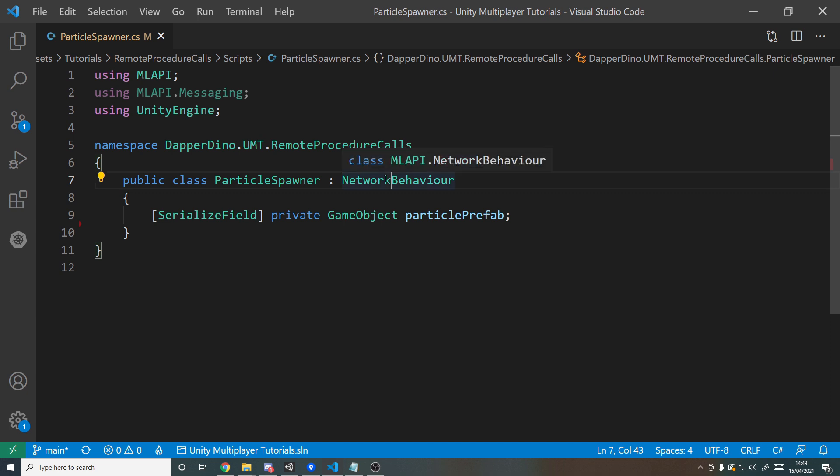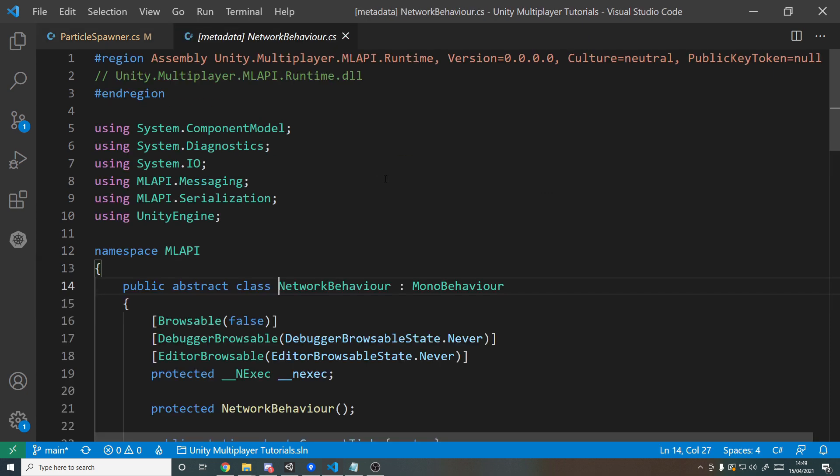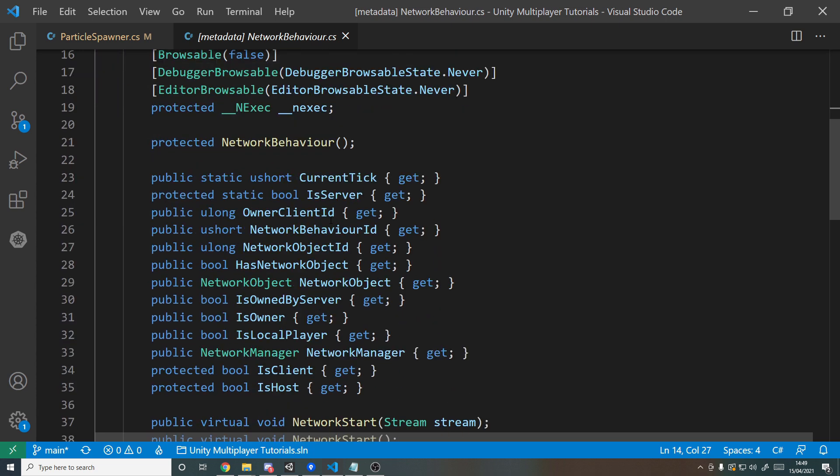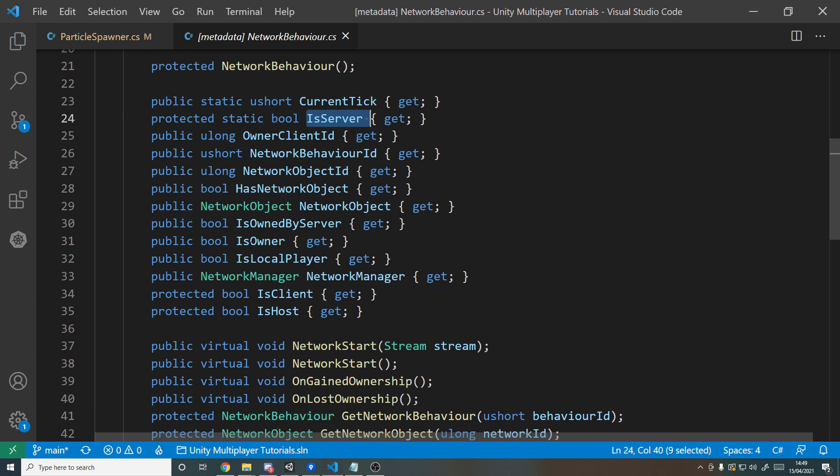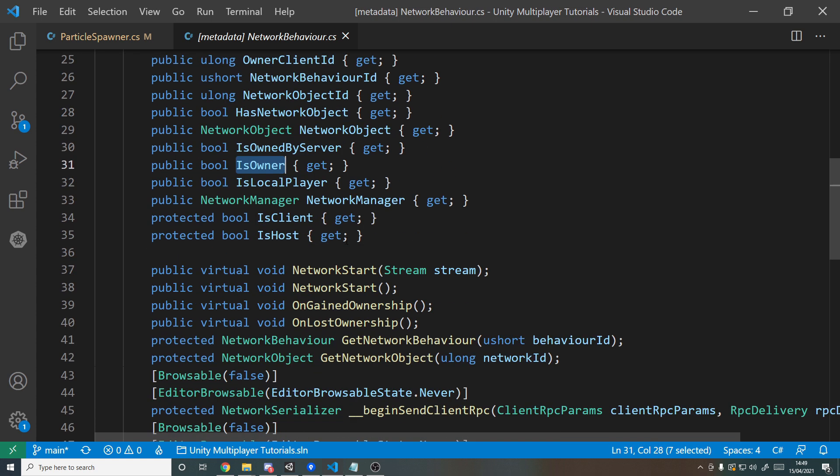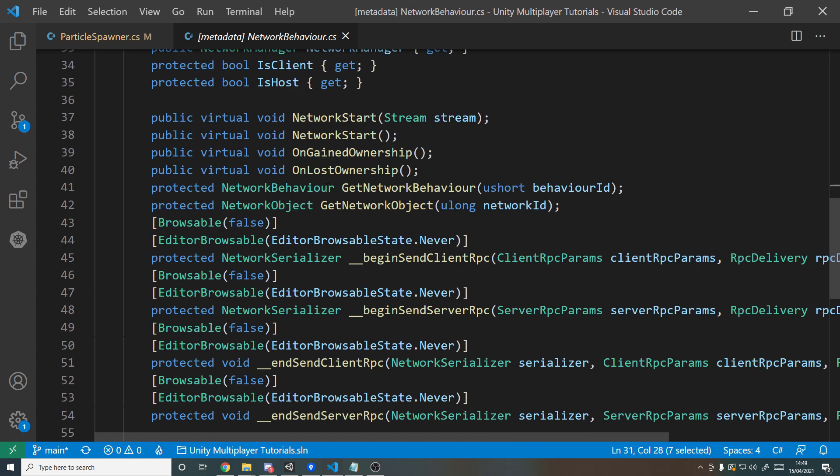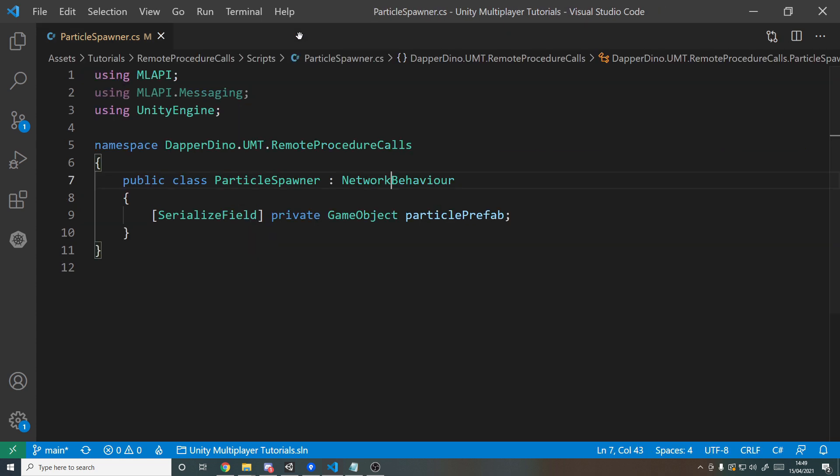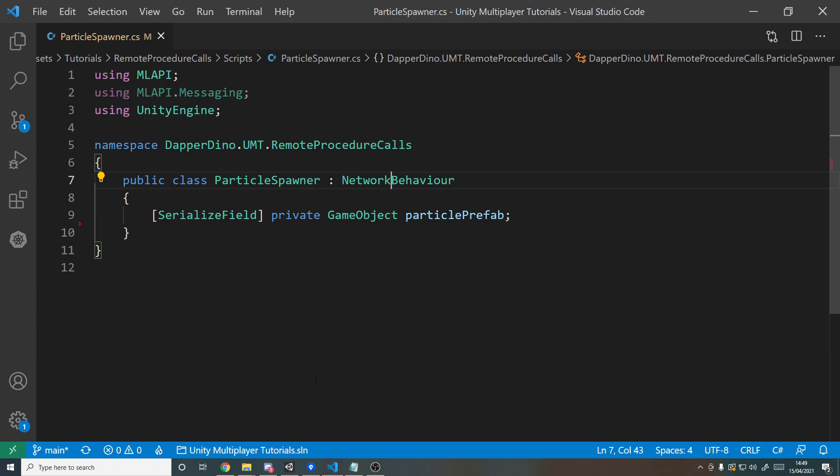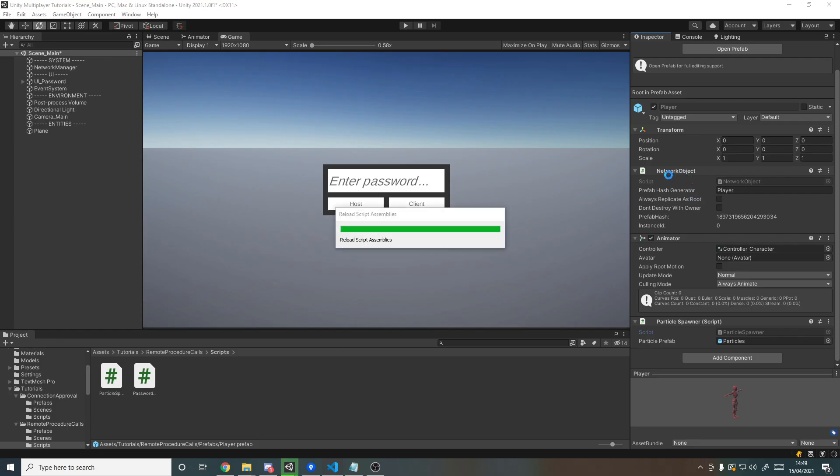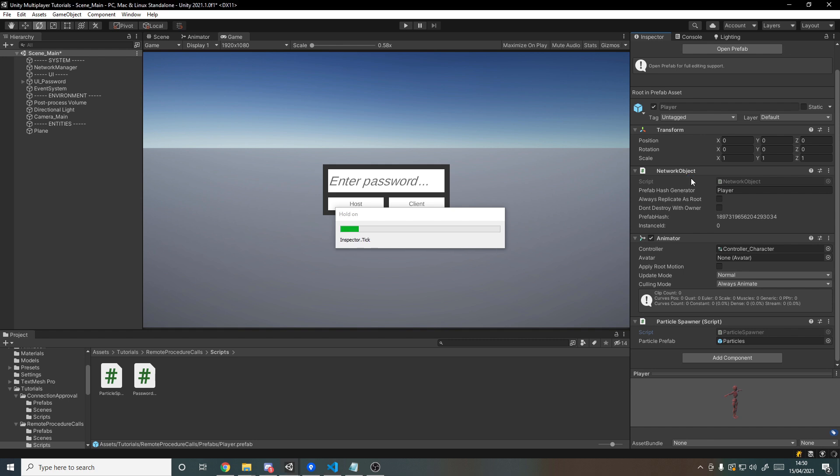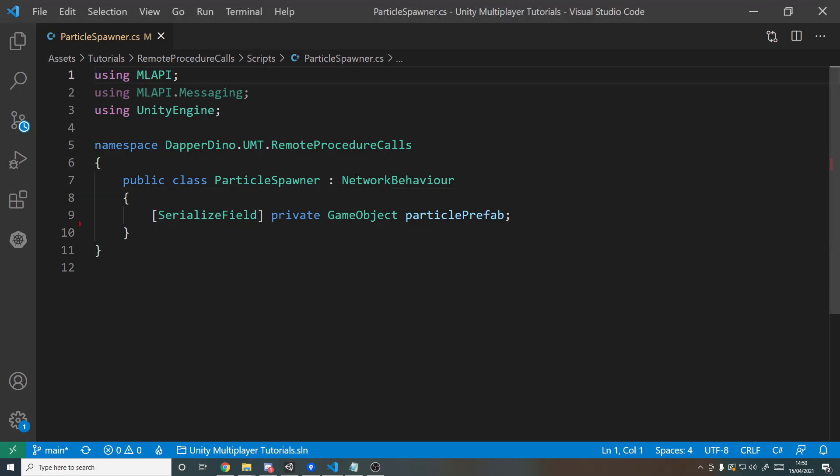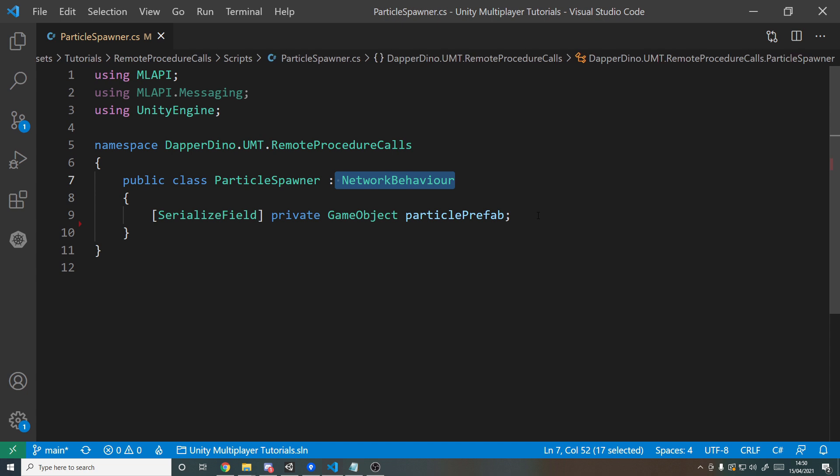Now don't worry, NetworkBehavior itself inherits from MonoBehavior, so this can stick on a game object just like we've done previously. We've got it in a prefab, and if we look down here we've got all this extra data. We can check the ID of the owner client, we can check are we a server, what the current tick is, are we the owner of this object, and various other things as well as methods down here. By inheriting this, the only requirement is that the actual object that it's on has to have the network object component, which it already does.